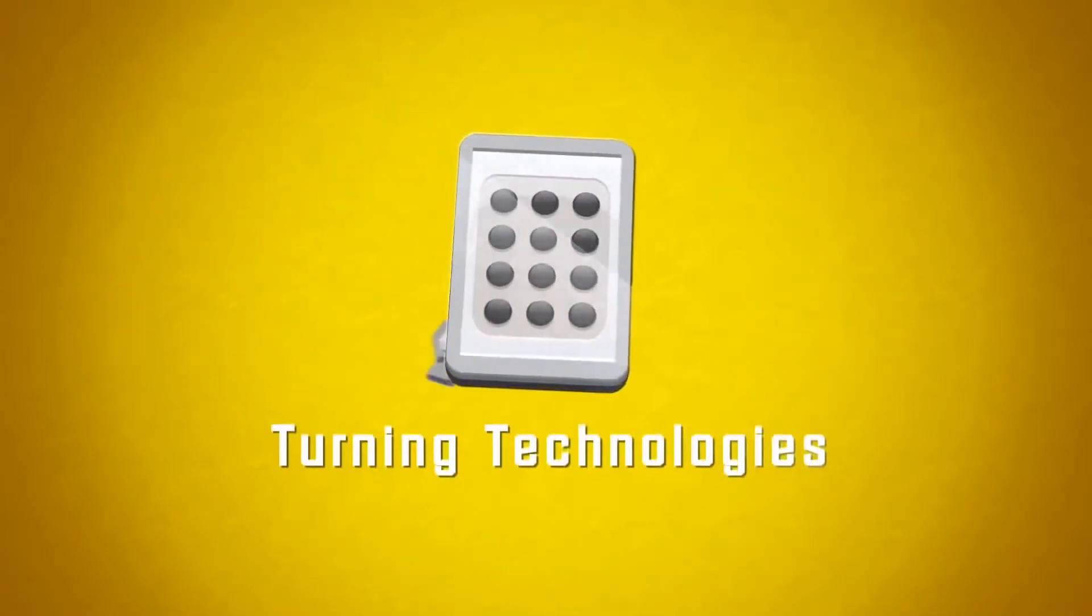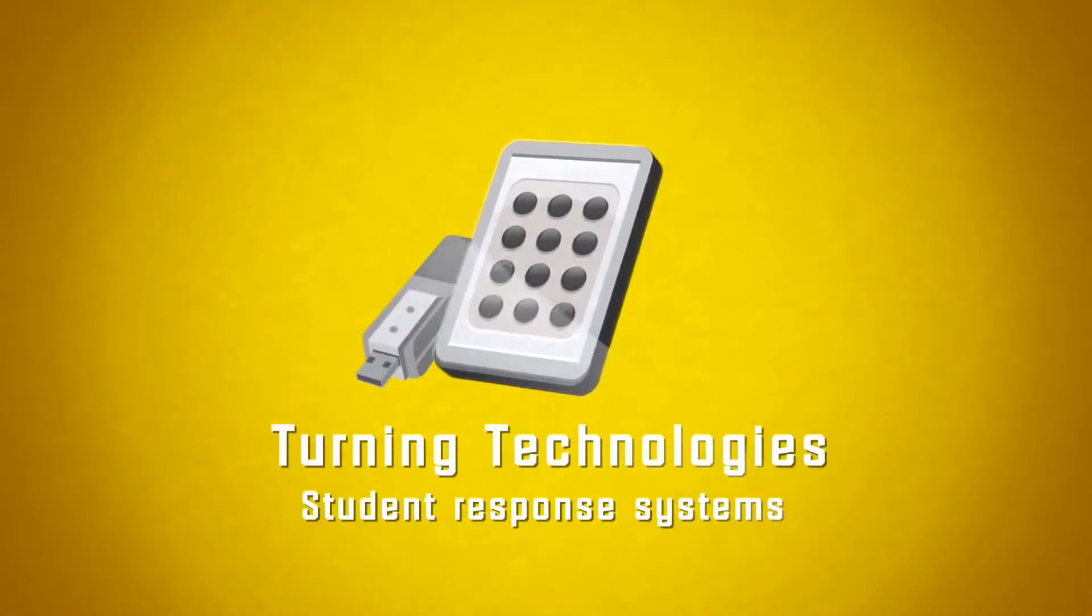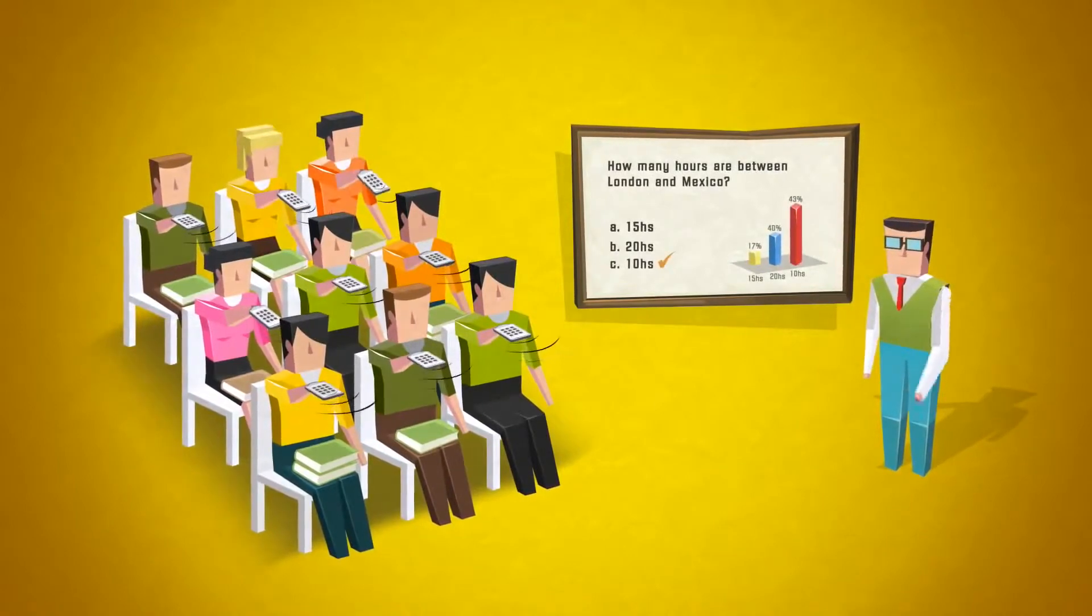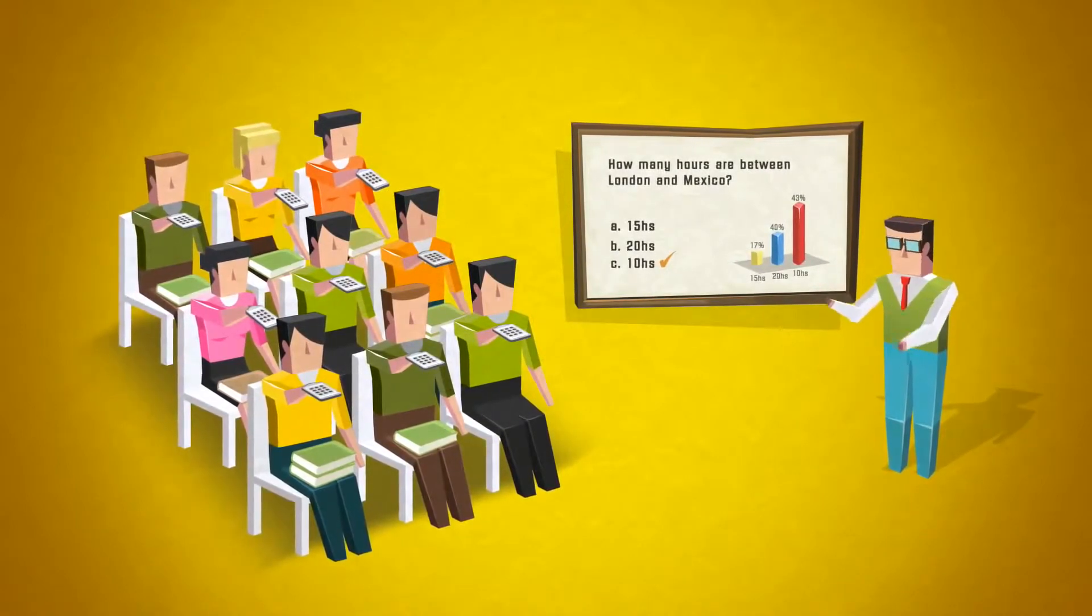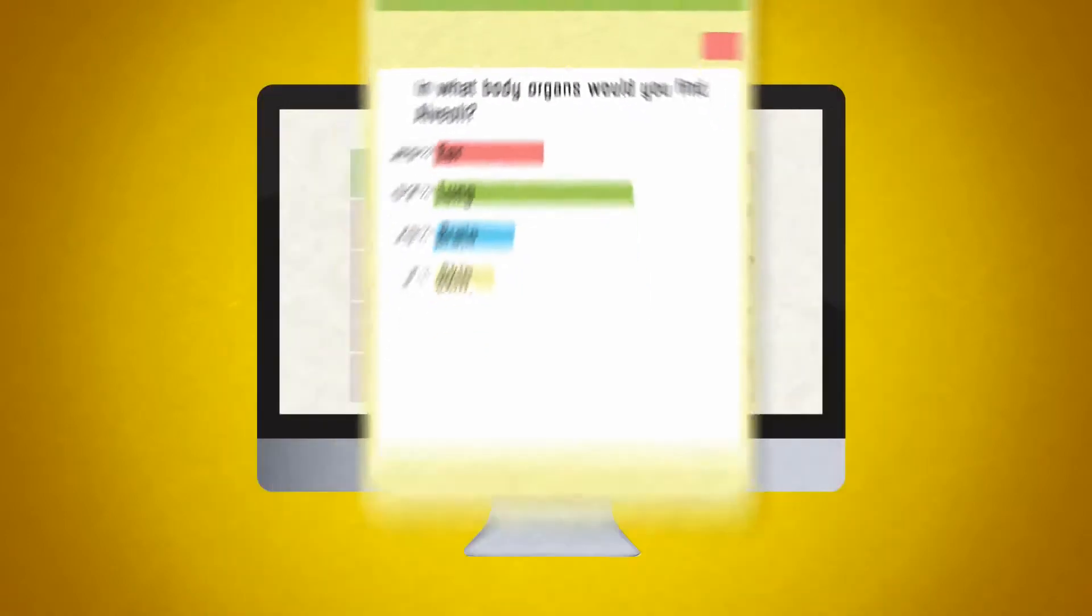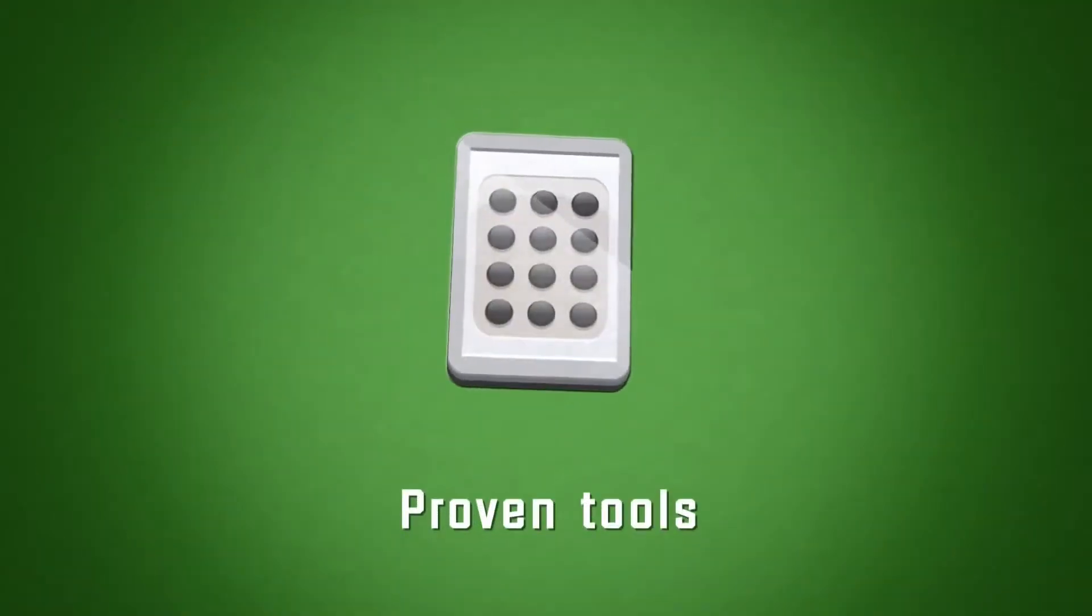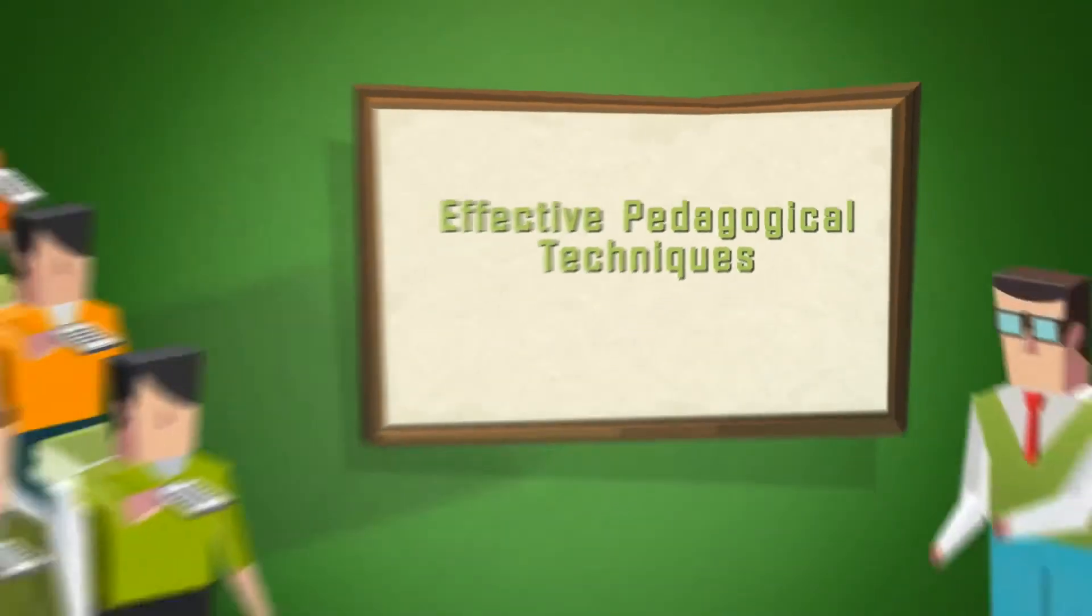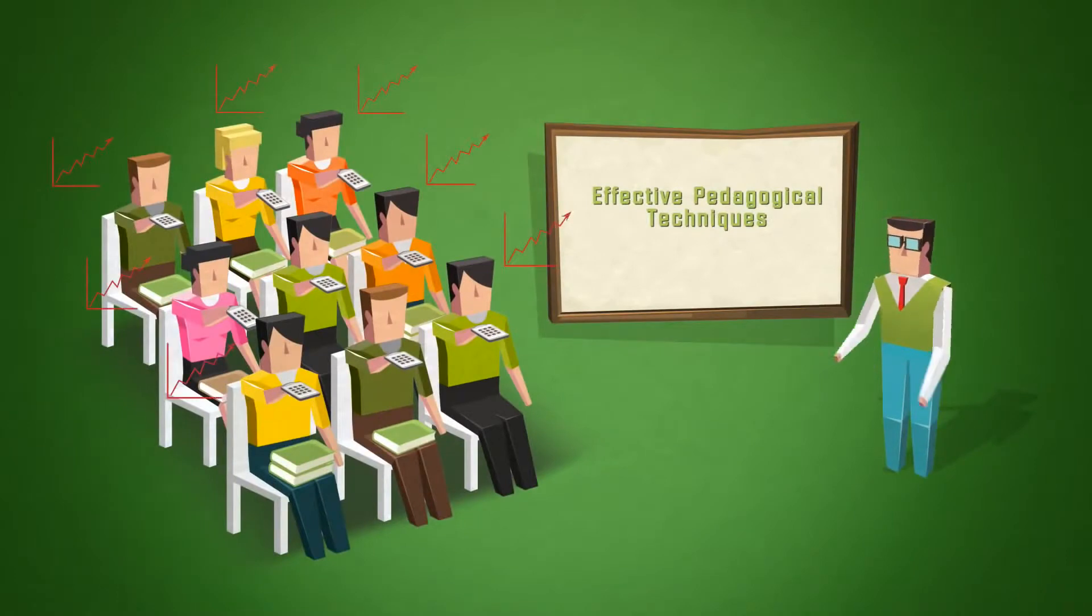With a student response system from Turning Technologies, you can easily ask questions and collect responses from all students in real time. The results are immediately available for review and automatically stored so you can view additional reports after class. These proven tools allow educators to implement effective pedagogical techniques that really improve student performance by transforming the classroom experience.